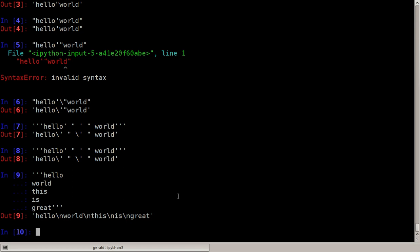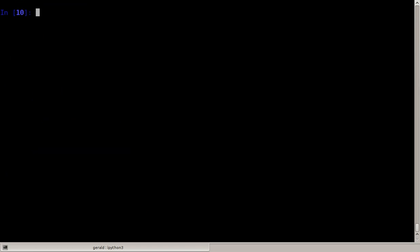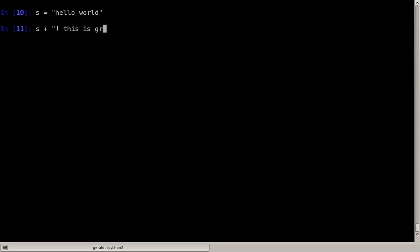Now we can store this string in a variable, let's say s for string is hello world. Now what can we do with these strings? We can add strings together, for example I can say s plus and then add a new string to it, let's say an exclamation mark, and this is great.